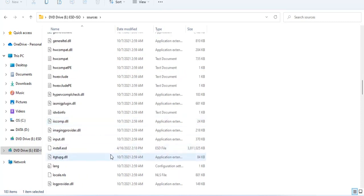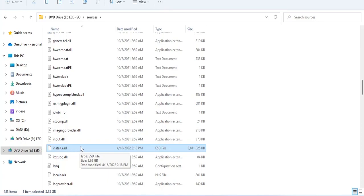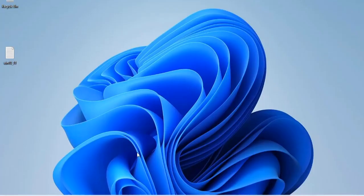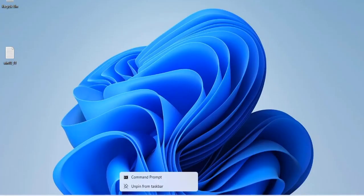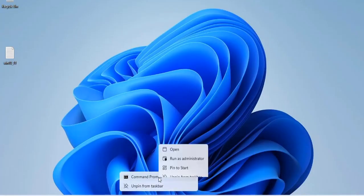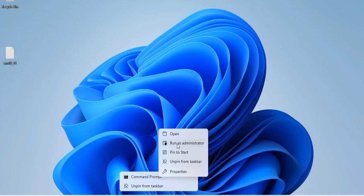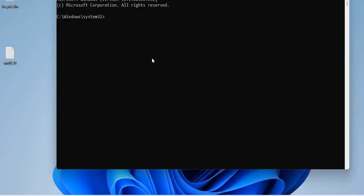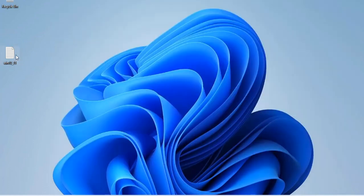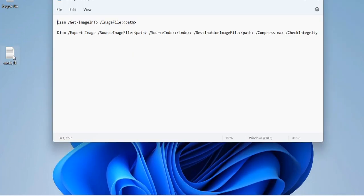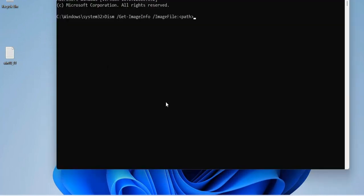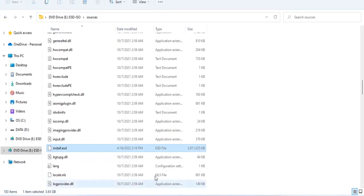First, you mount the Windows 10 ISO file and you will find the install.esd file in the source directory. This is the main installation file of Windows 10. In this video you use two commands and you just need to replace the path to suit your computer.